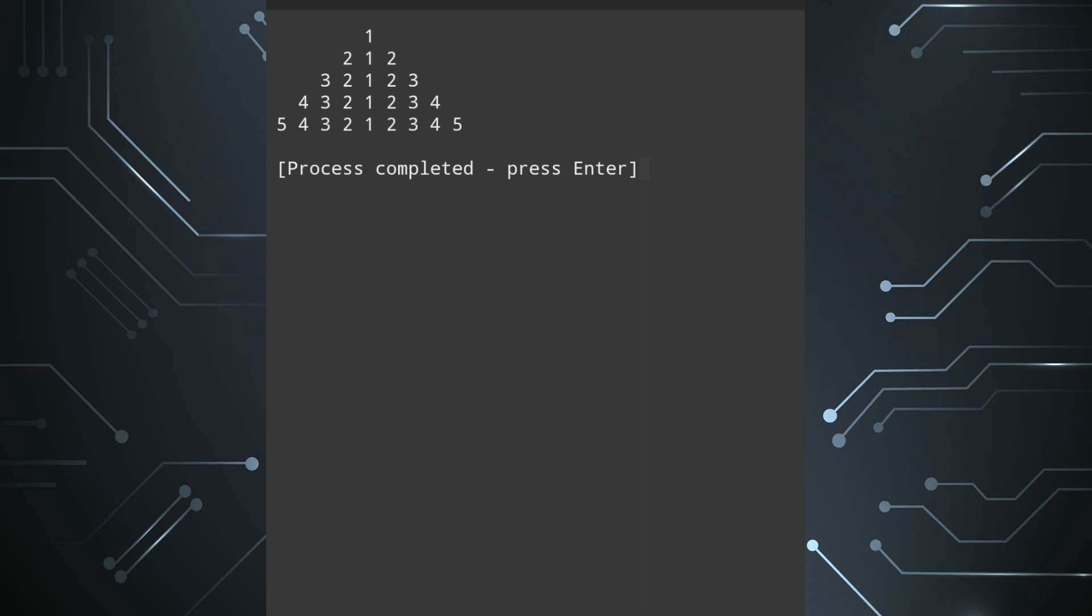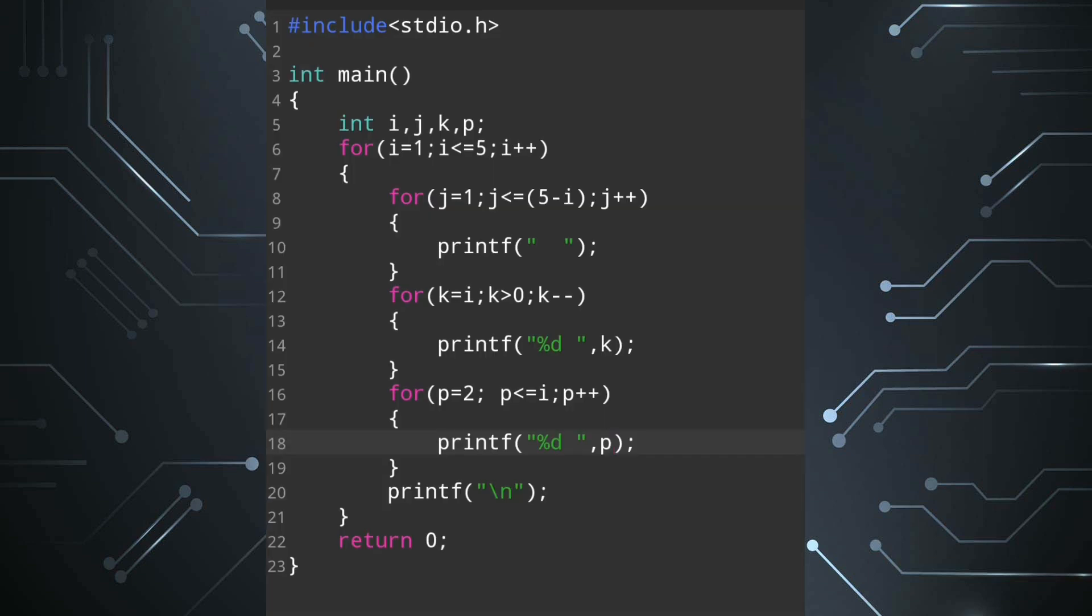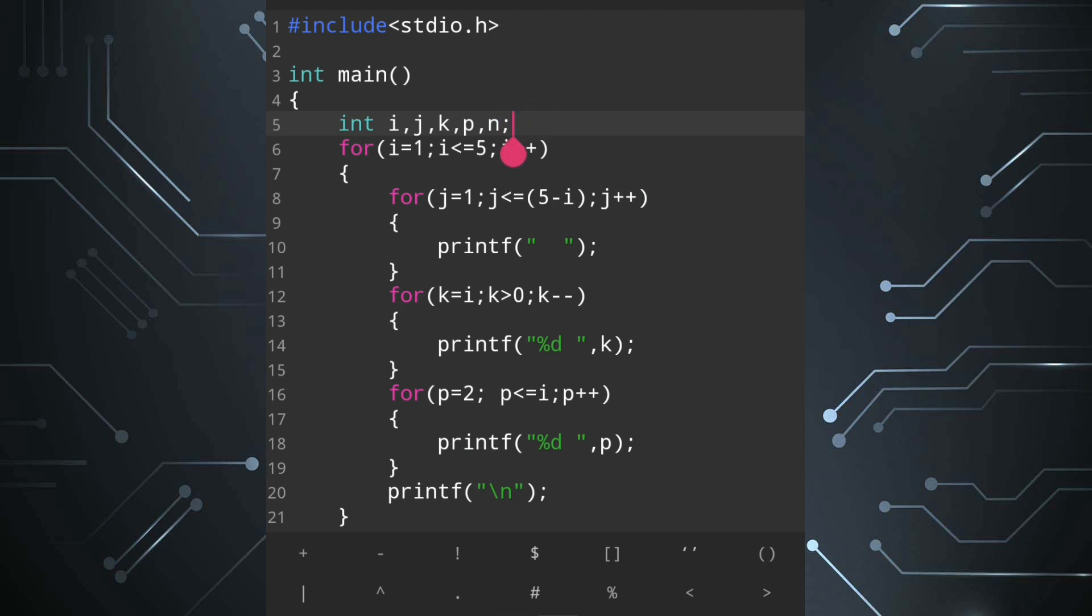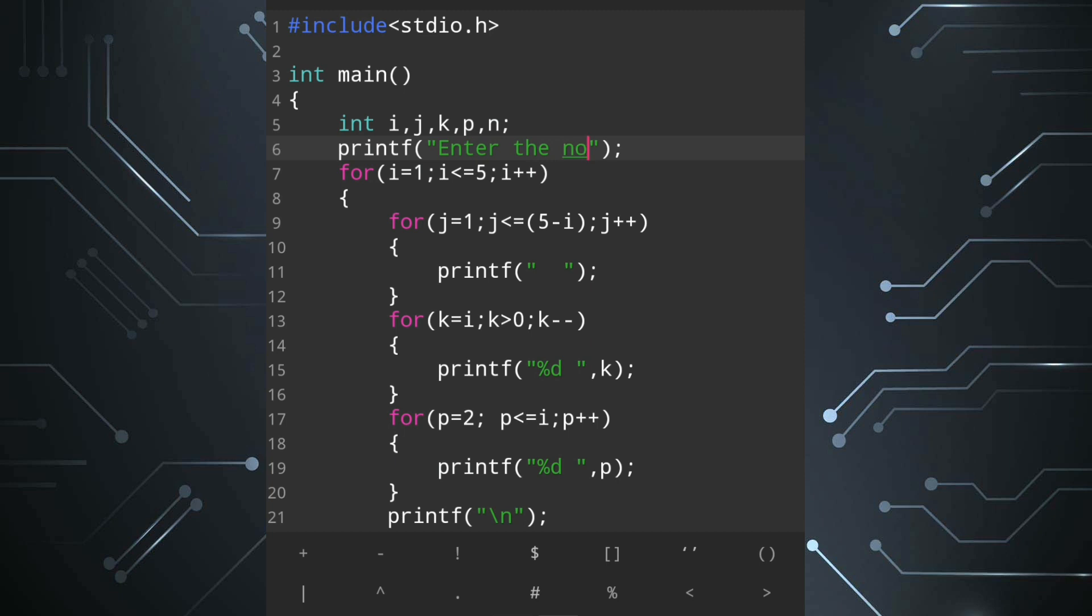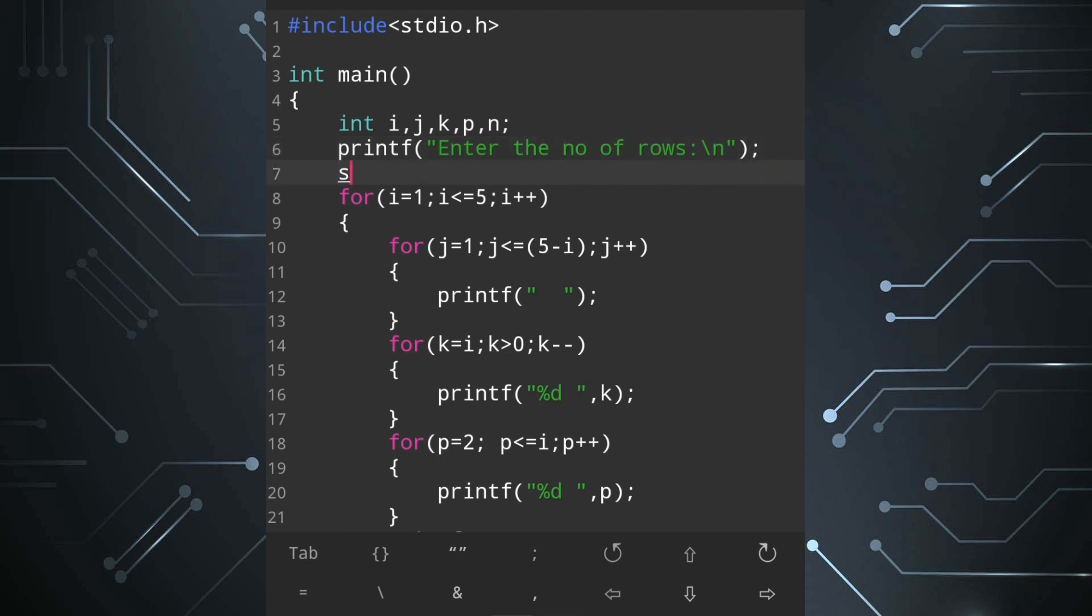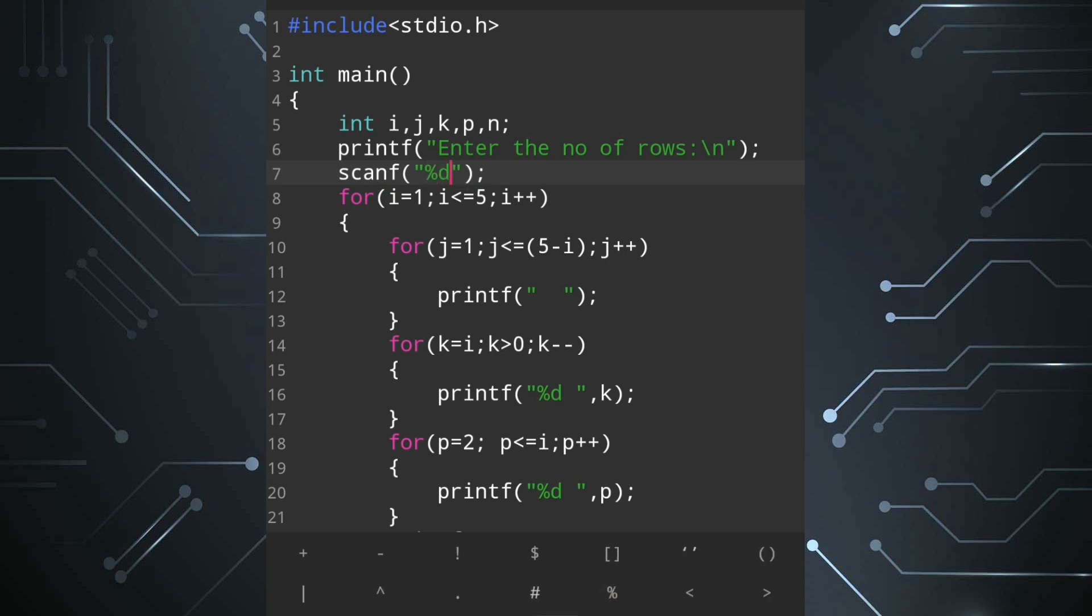First we'll have to take another variable that will be n. After declaring the variable we'll take the value of n from user. For that we'll write printf statement enter the number of rows. After this scanf statement, we'll scan the n. We'll write percent d and it will be stored in ampersand n.